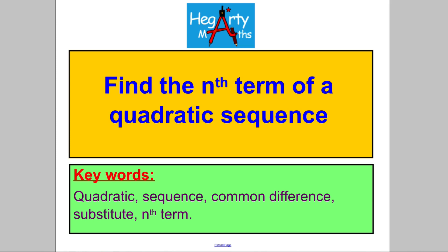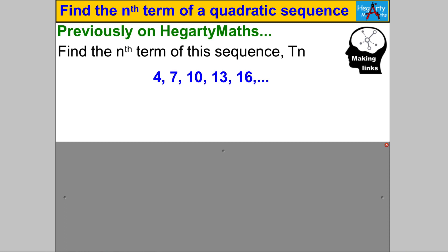Hi there, welcome to another video from HegartyMaths. It's Mr. Hegarty here, and in this video we're going to find the nth term of a quadratic sequence. Just to give you a flavour of what we're doing, let's start by reminding ourselves how to work out the nth term of a linear sequence.